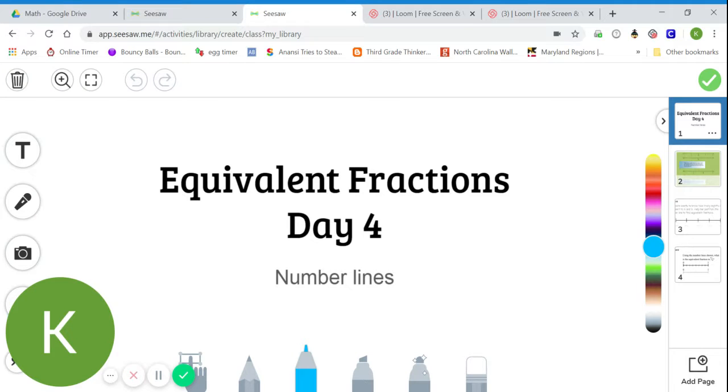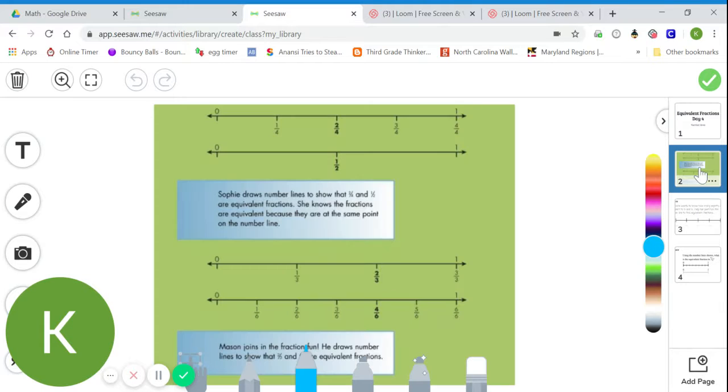Welcome back everybody and happy Thursday. Today we're going to be talking about equivalent fractions again, but we're going to be focusing on number lines.